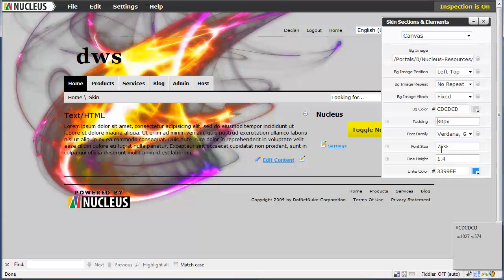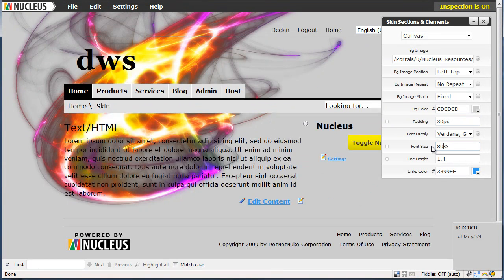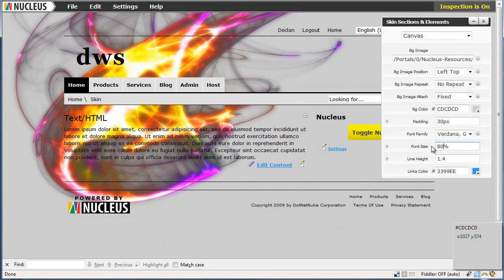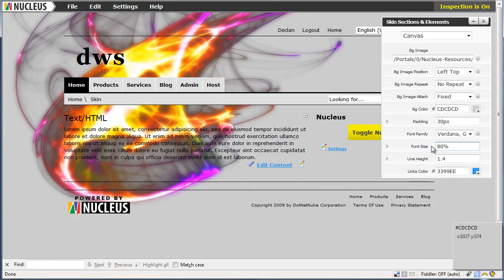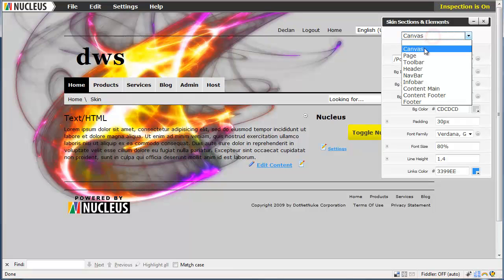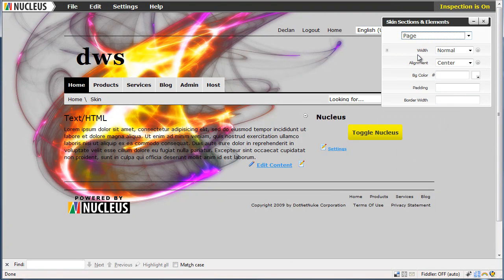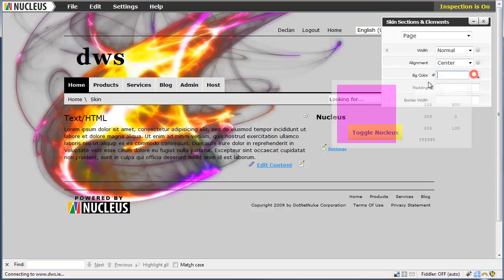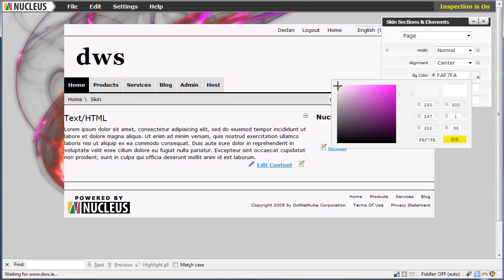And we will increase the font size somewhat. 80%. Now it is hard to see the text there so we do need a white background. So we will select the page editor. Using our colour picker we will select white. Click ok.